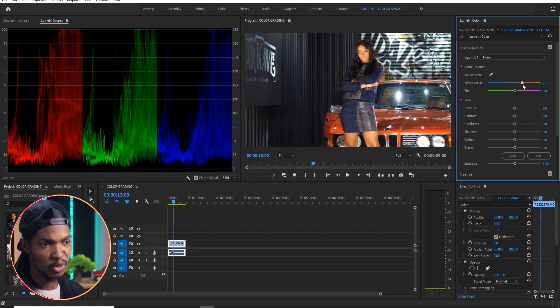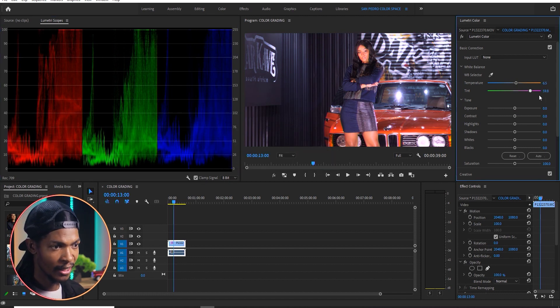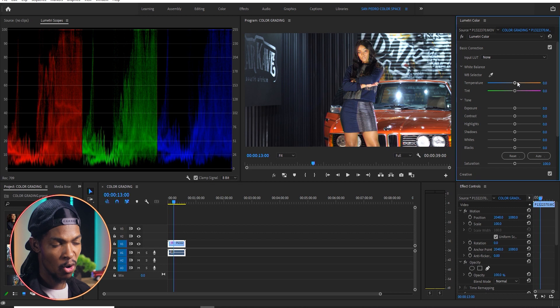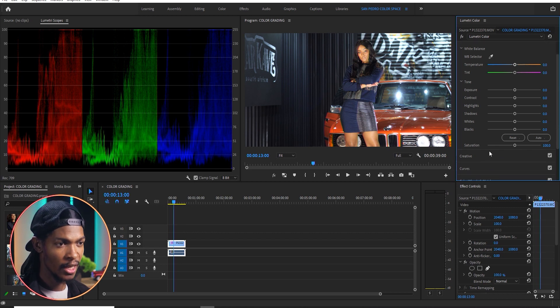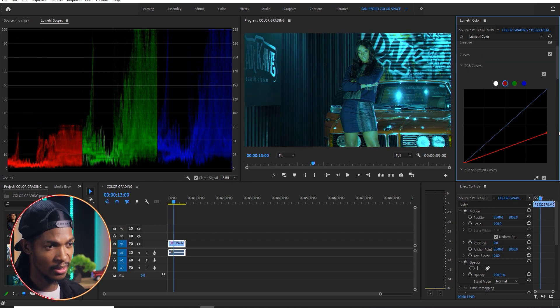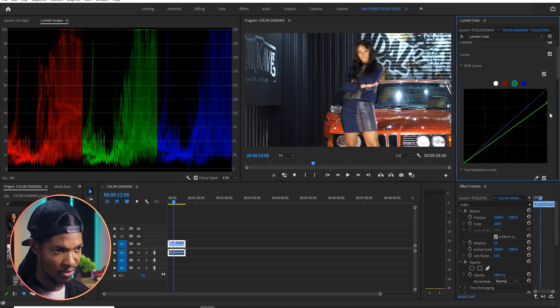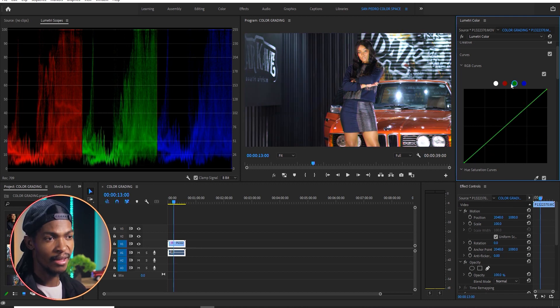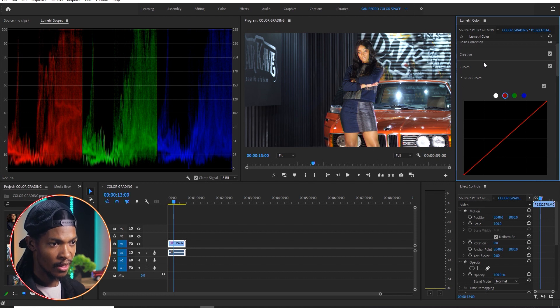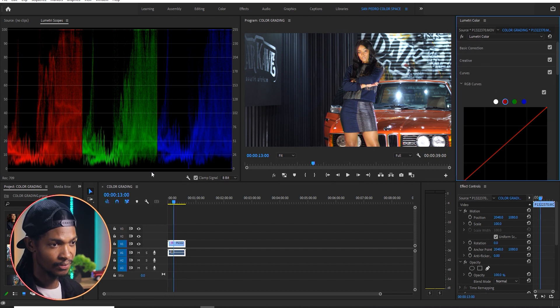And you can get them to match by adjusting temperature and tint sliders, or by going to the curves and adjusting the RGB channels to get them to be on the same level. Most of the time when I don't have any white reference in my image, I just use the RGB Parade to get a perfect white balance.